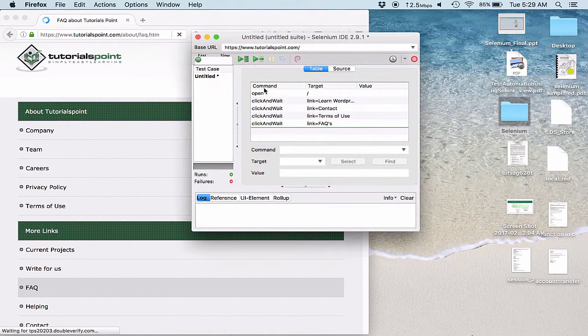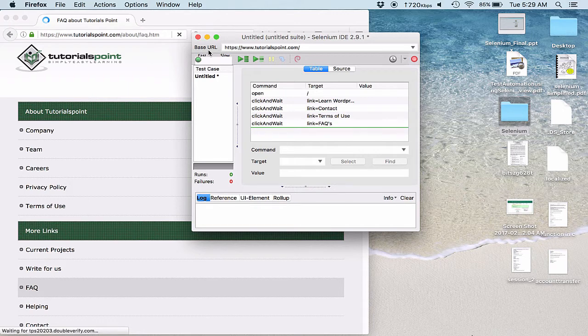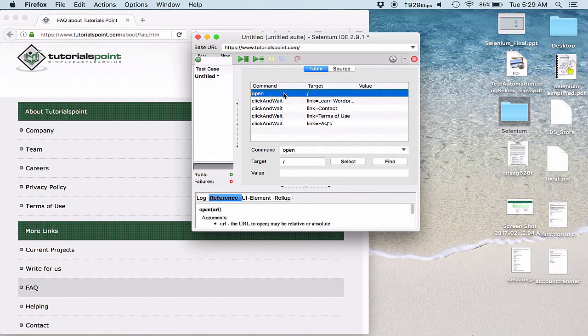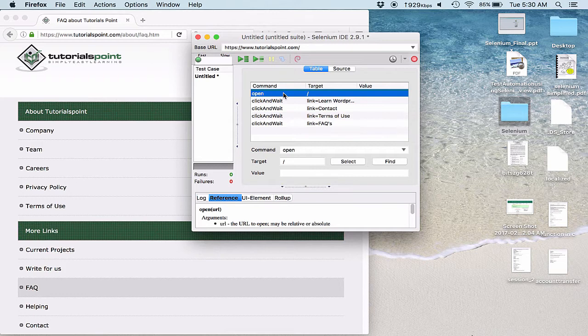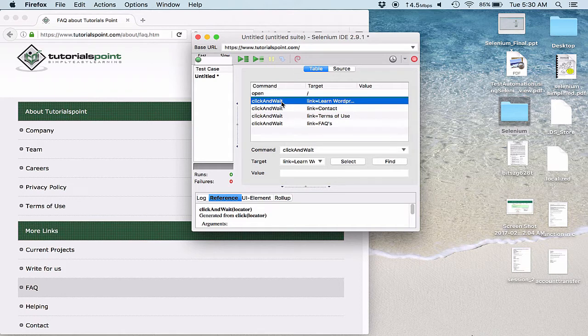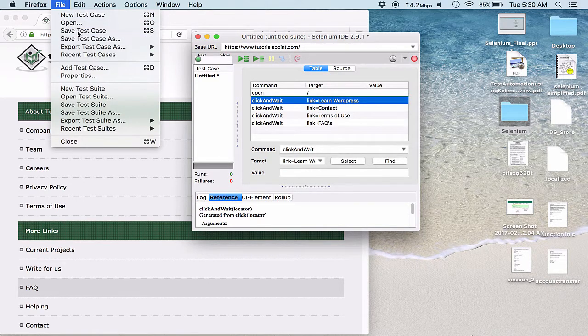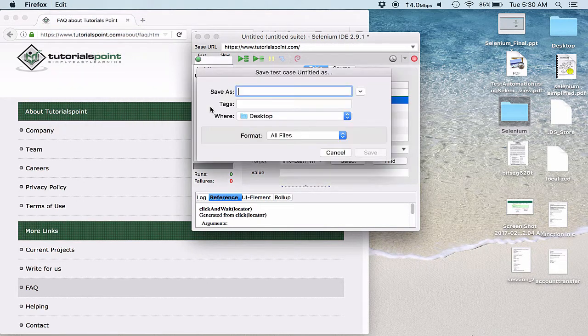If we see the IDE we are aware about the basic functionality and the working of IDE. The very first step command is open. Then we are clicking and waiting for the WordPress link to open up, and in similar way all of these.